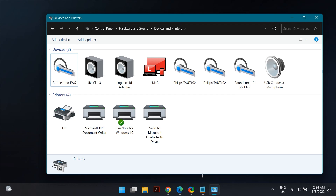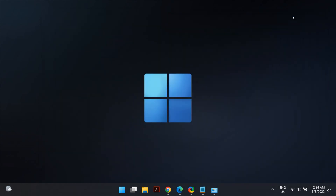After the installation is complete, restart your computer and check whether that fixes your problem. If not, I would suggest installing a third-party PDF application such as Adobe Acrobat Reader and using that to print to PDF instead of Microsoft's default Print to PDF software.